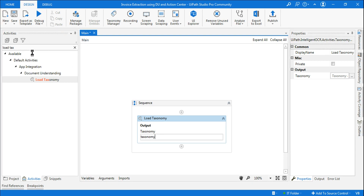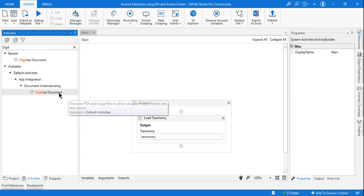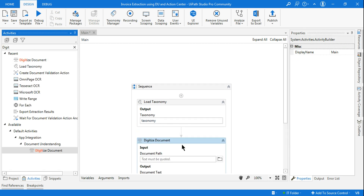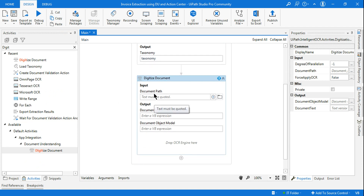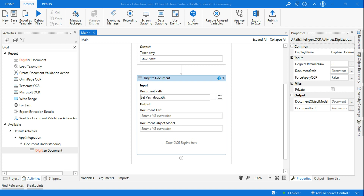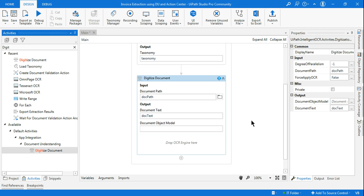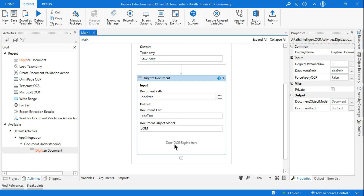The next step in Document Understanding is Digitize Document. Type 'digitize document' and drag and drop the activity. Here I'll create a variable 'doc_path', then create a variable for document text called 'doc_text', and then create another variable for the Document Object Model — 'DOM'.